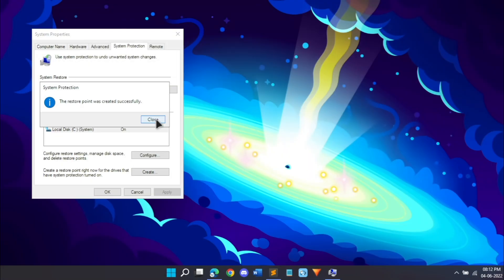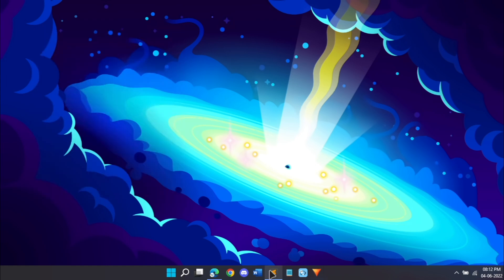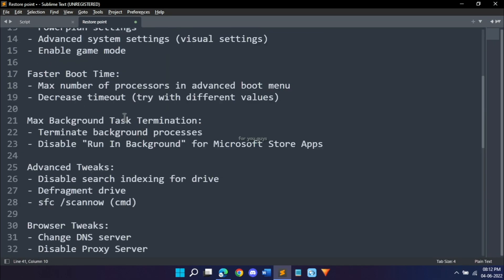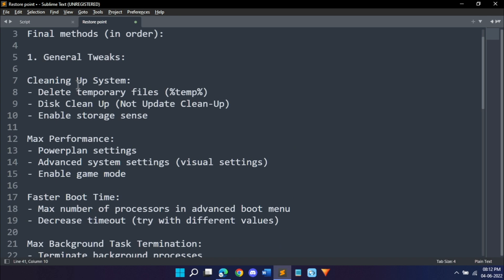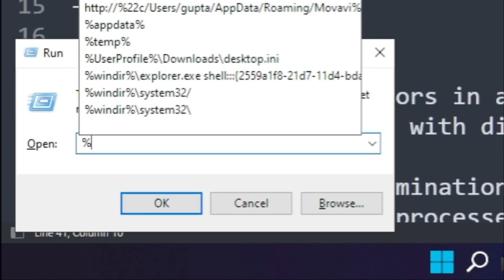Now that our system restore has been created, we can close it and click OK. I have a whole lot of methods for you guys, so we'll start off with the very basics. First we'll clean up our system and delete temporary files.